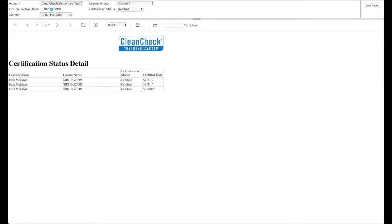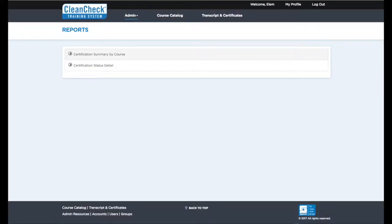From the report menu, select certification status detail, select the course, the certification status, and click view report.